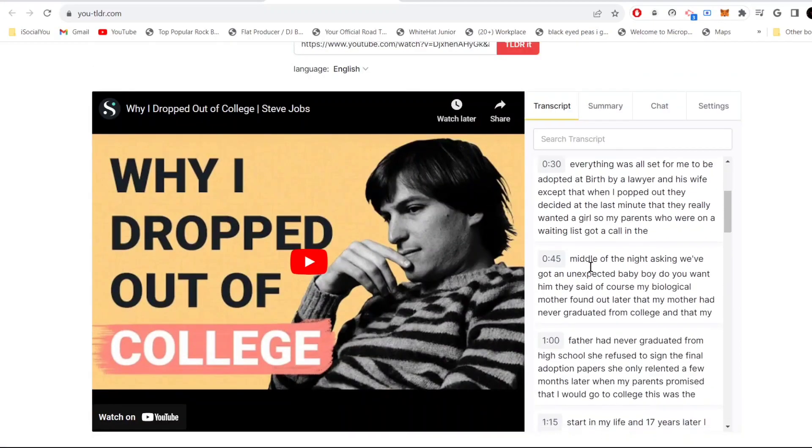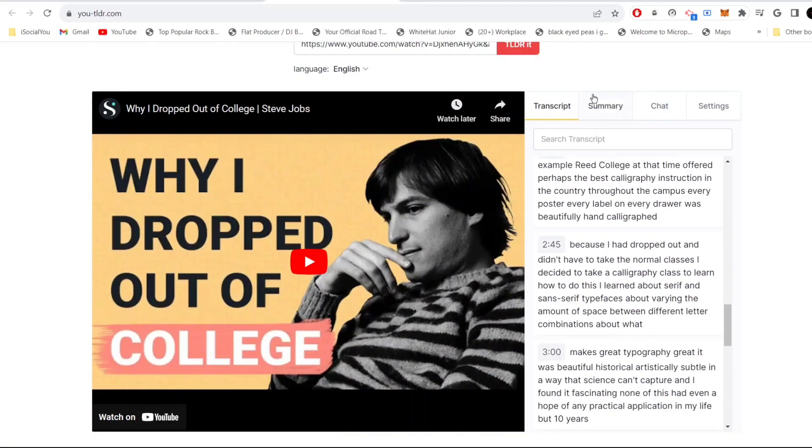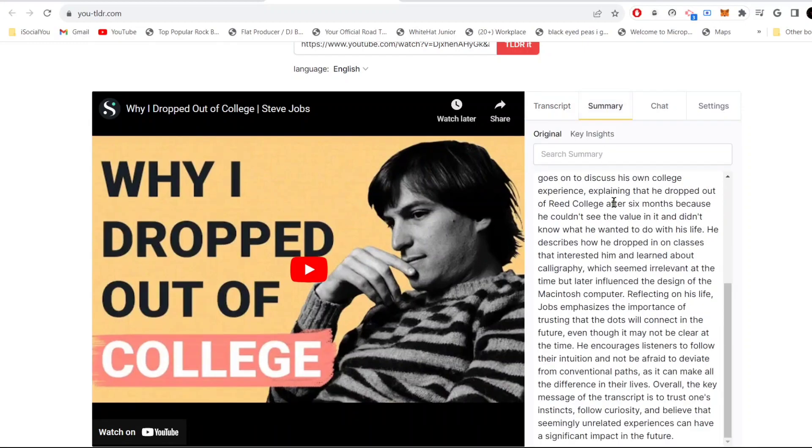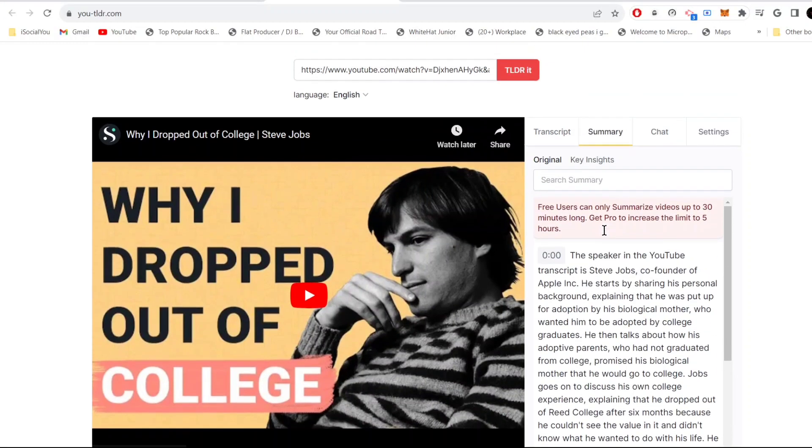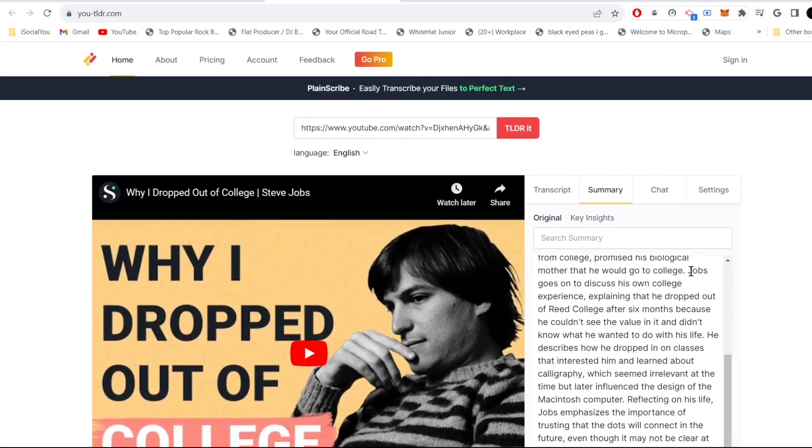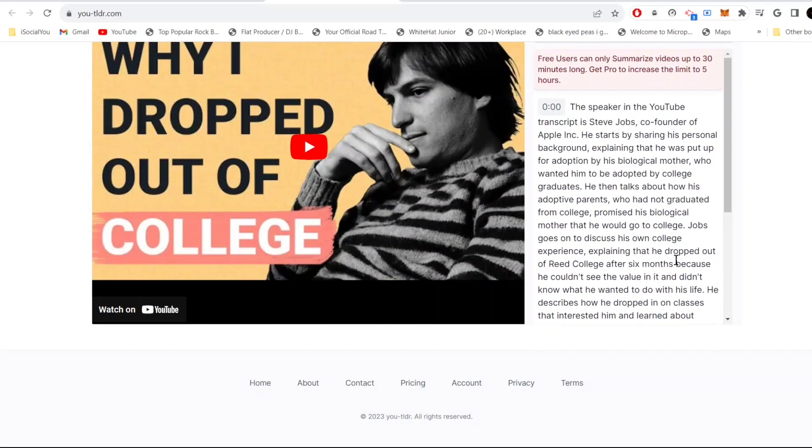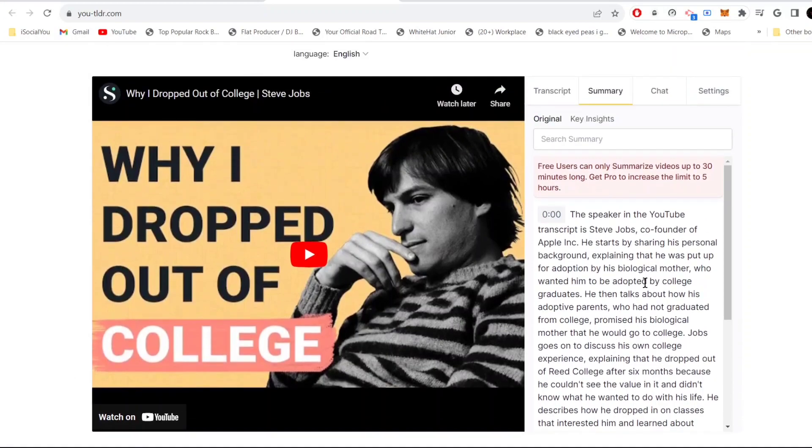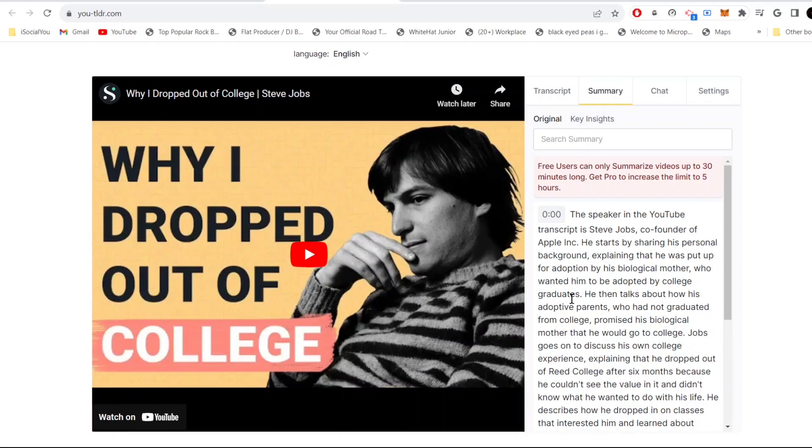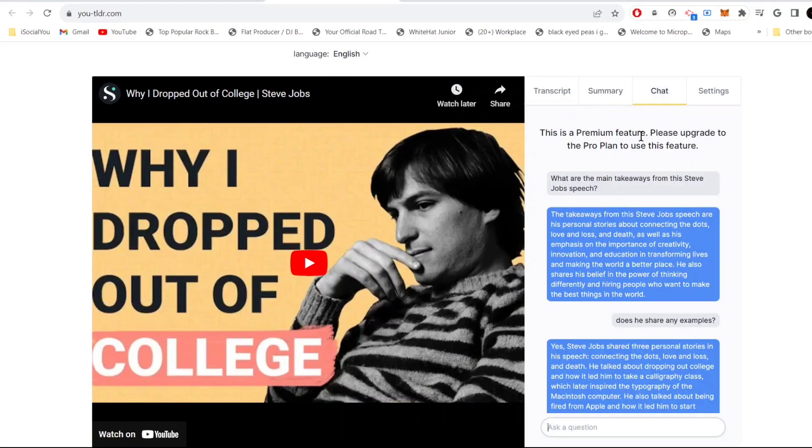Here are the transcripts and click here you can get all the summary. Imagine all the time you can save using this tool. Some of the videos and podcasts can be three to four hours long. I mean, who has time for that? You can just come here to this tool, enter the link of your video, and then you can get the summary in just a few seconds.